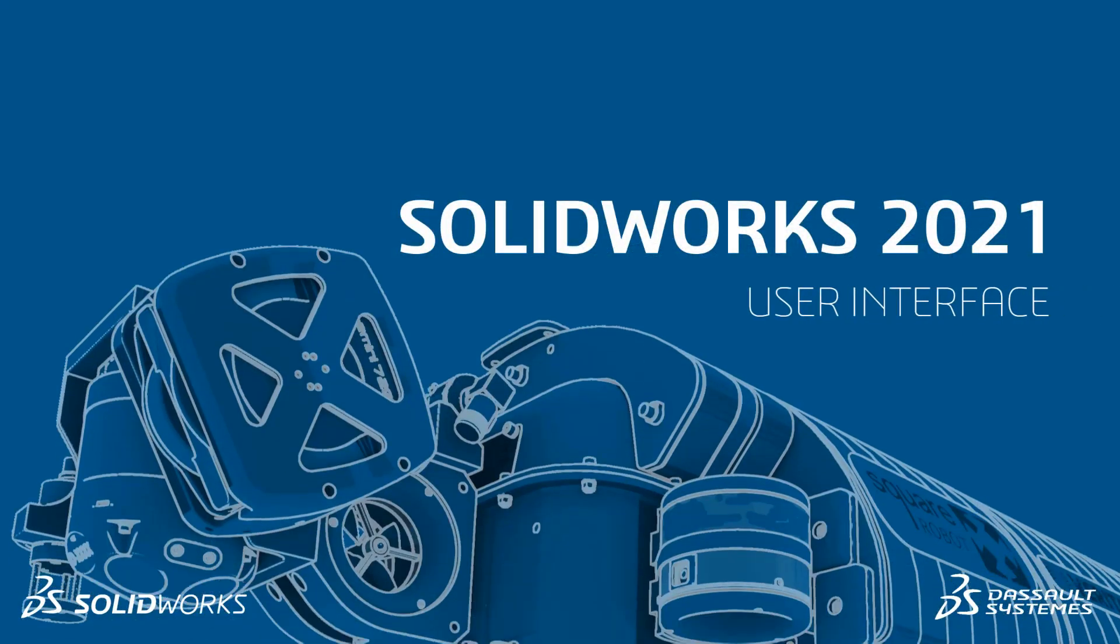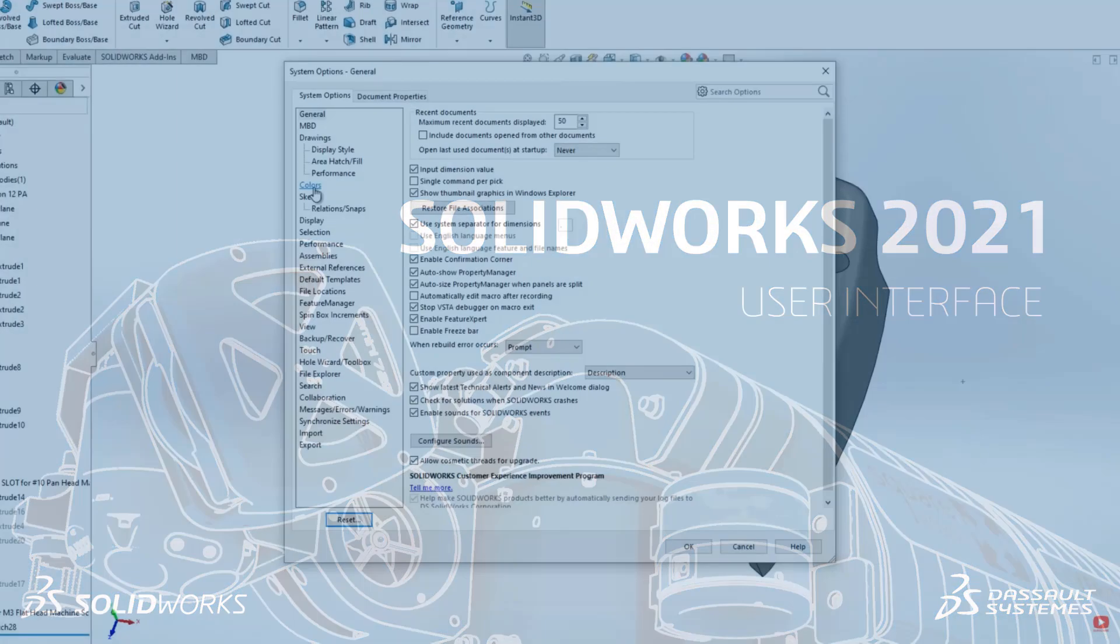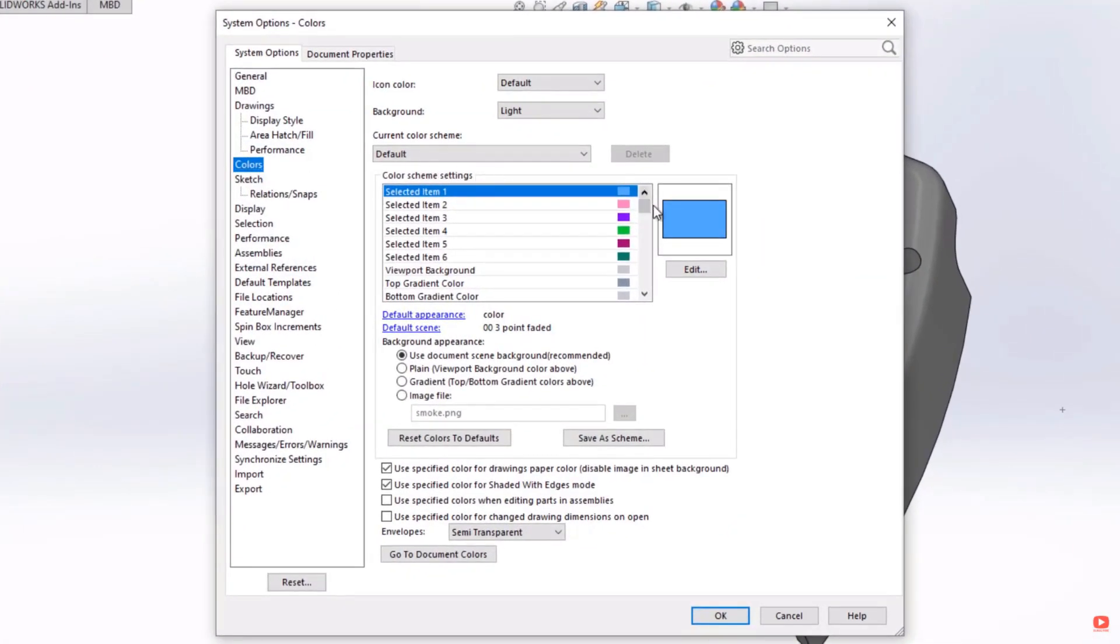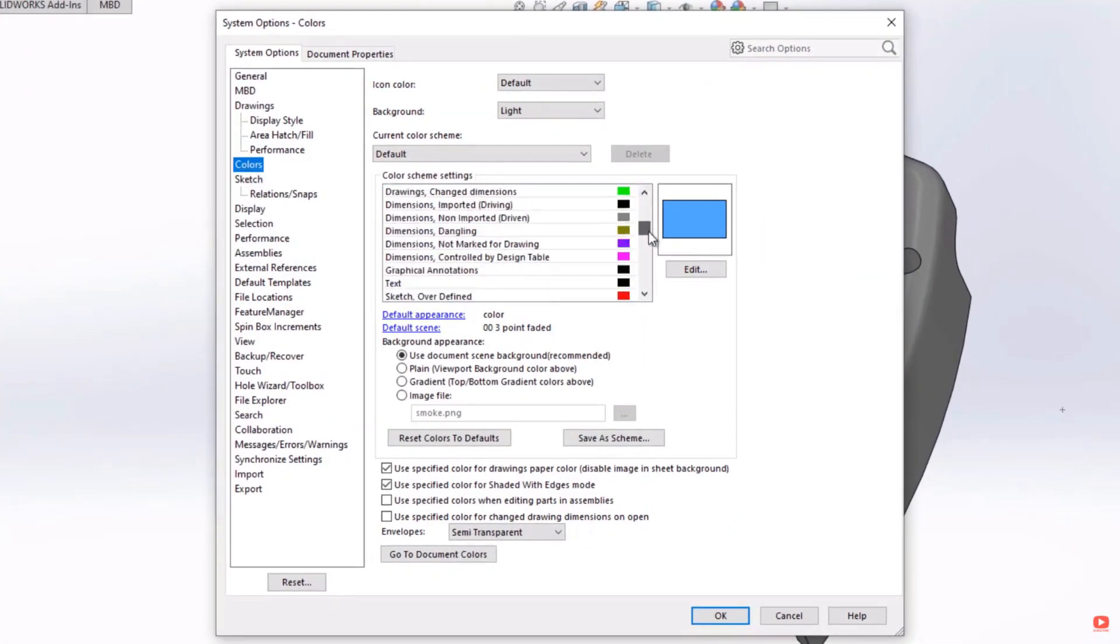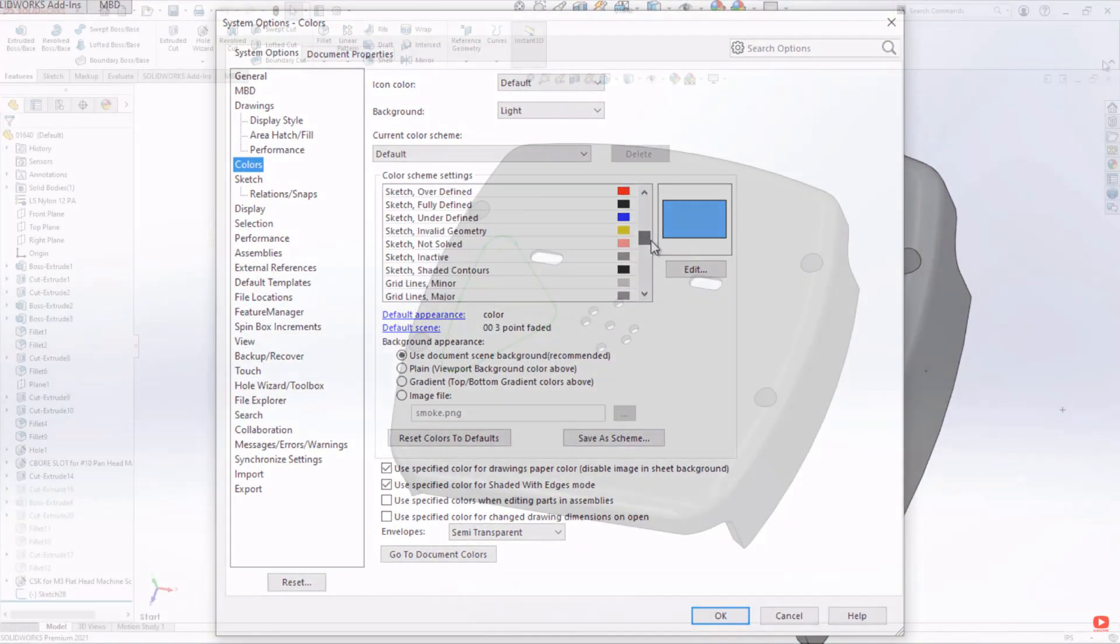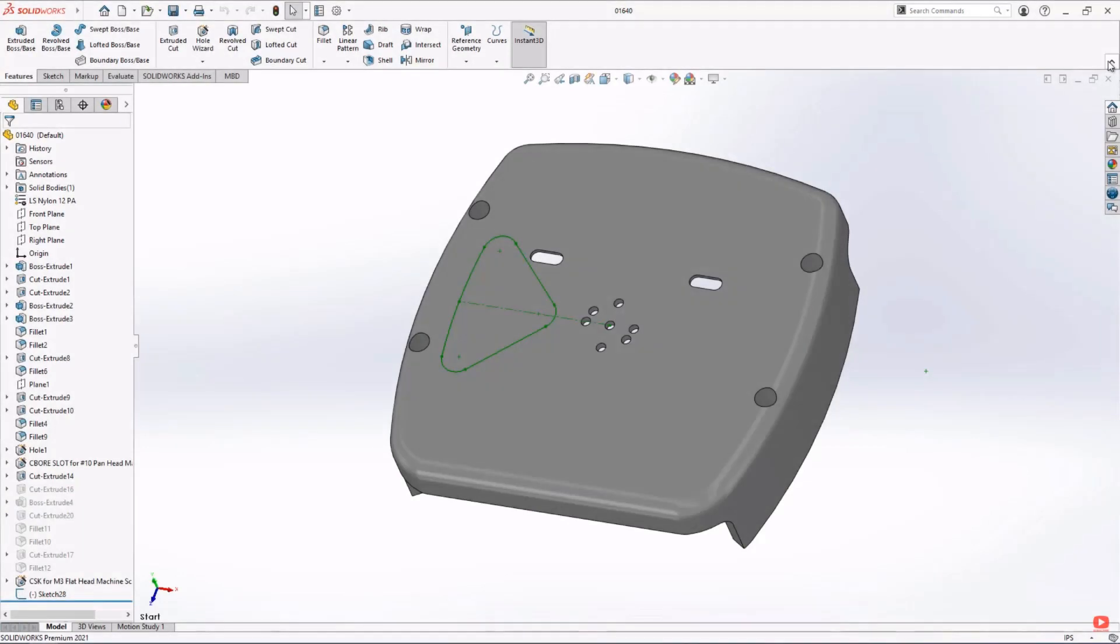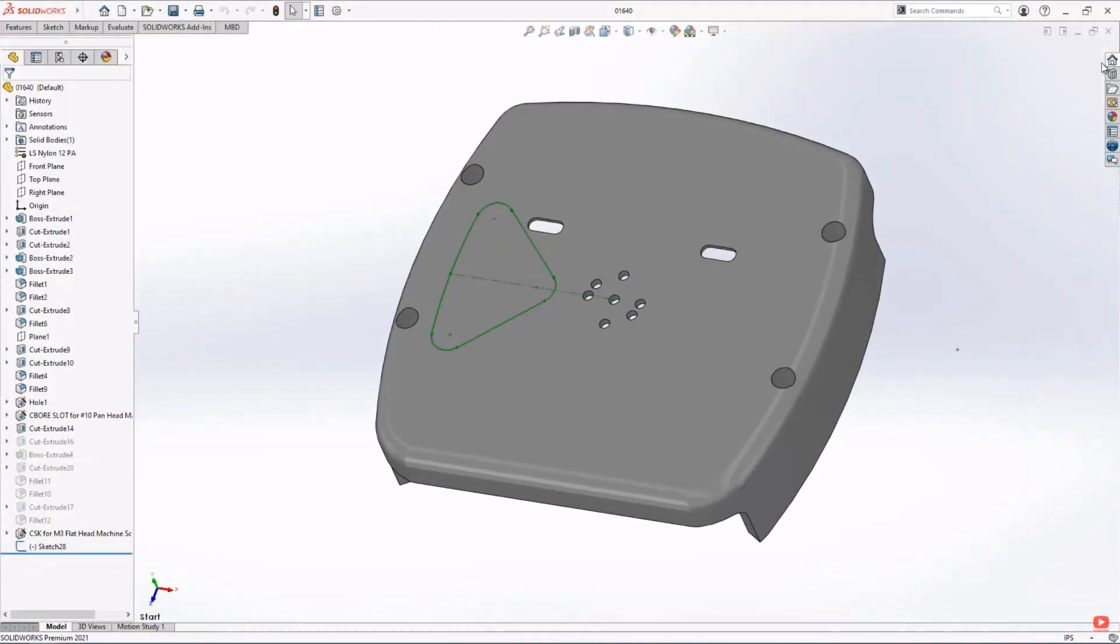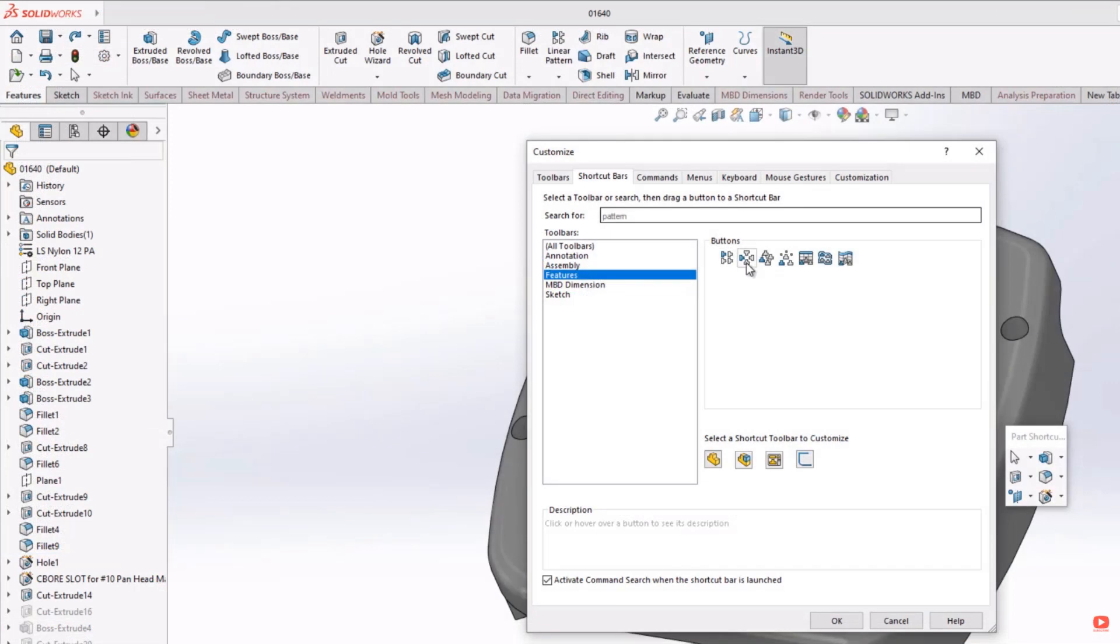User interface. Customizing the user interface has never been easier with expanded functionality for customizing colors for items like sketches, streamlining the user interface to make your graphics area bigger, or adding commands to the S key.